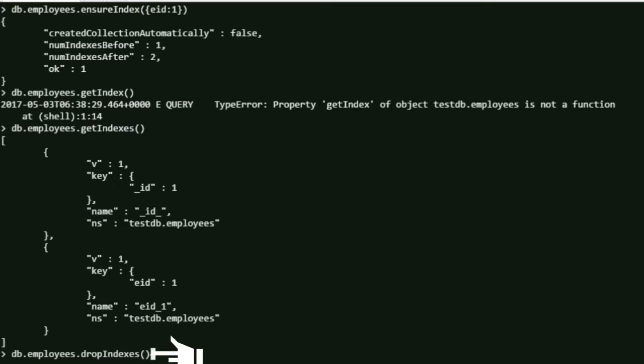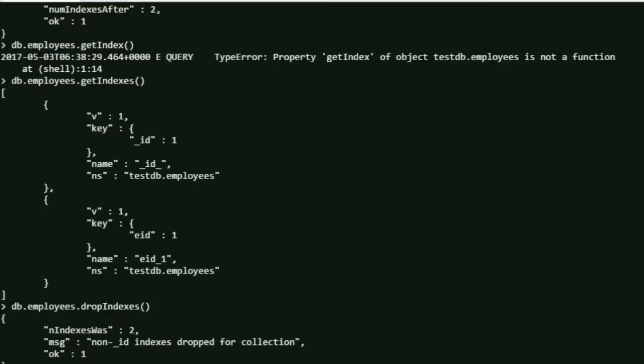Now let's see how to drop indexes. For that, the command is dropIndexes(). Here you can see the result - there were two indexes which were dropped.